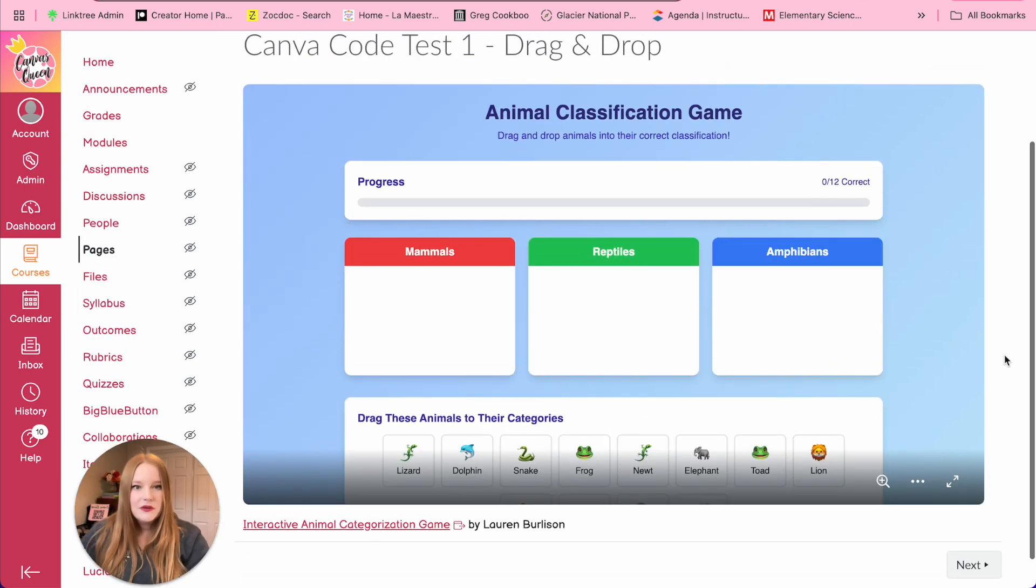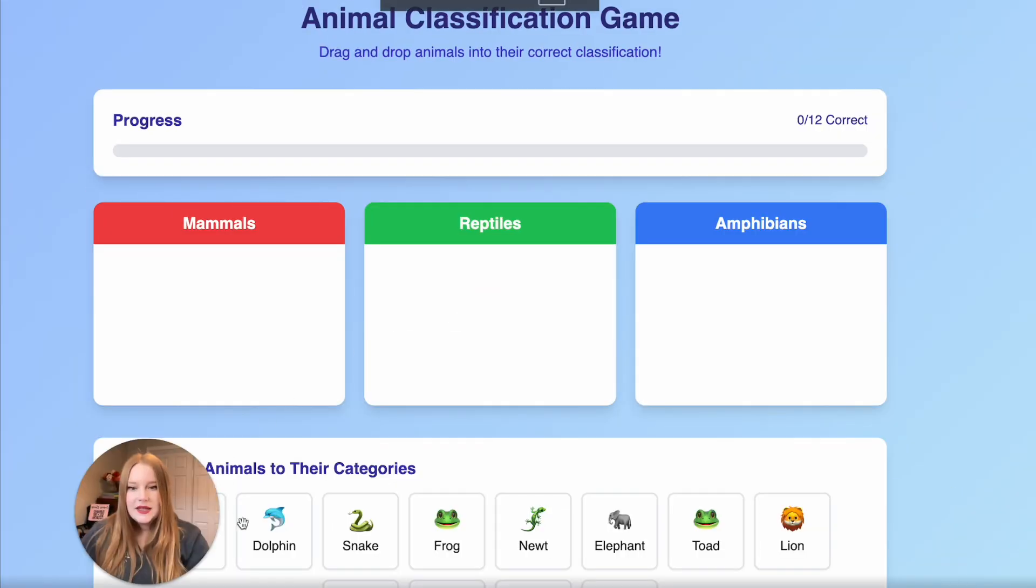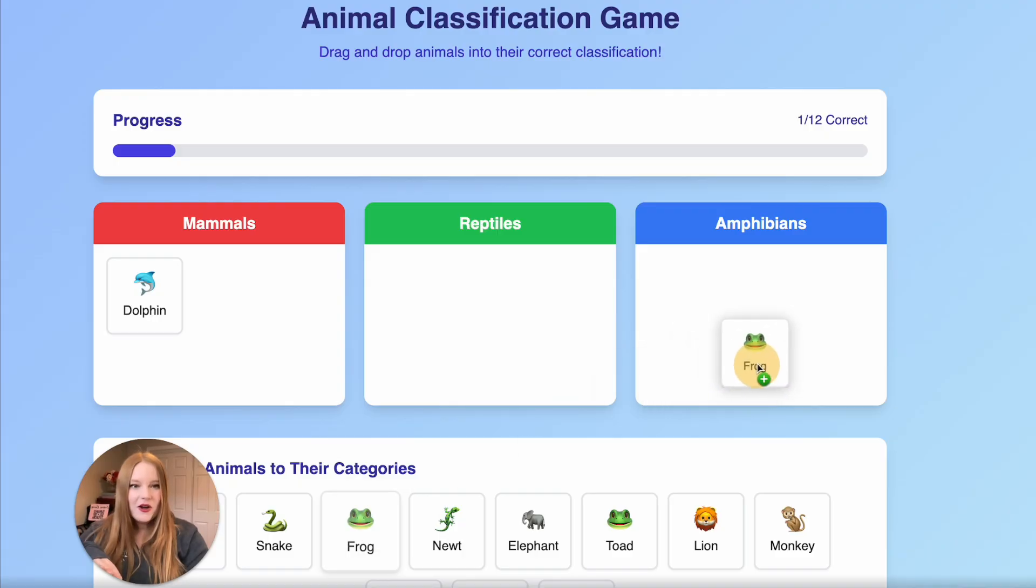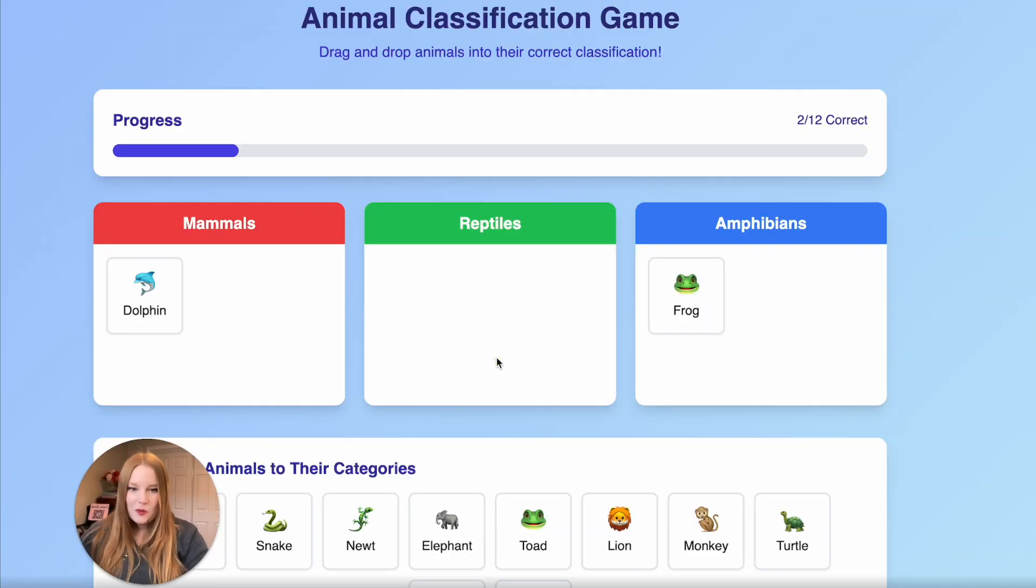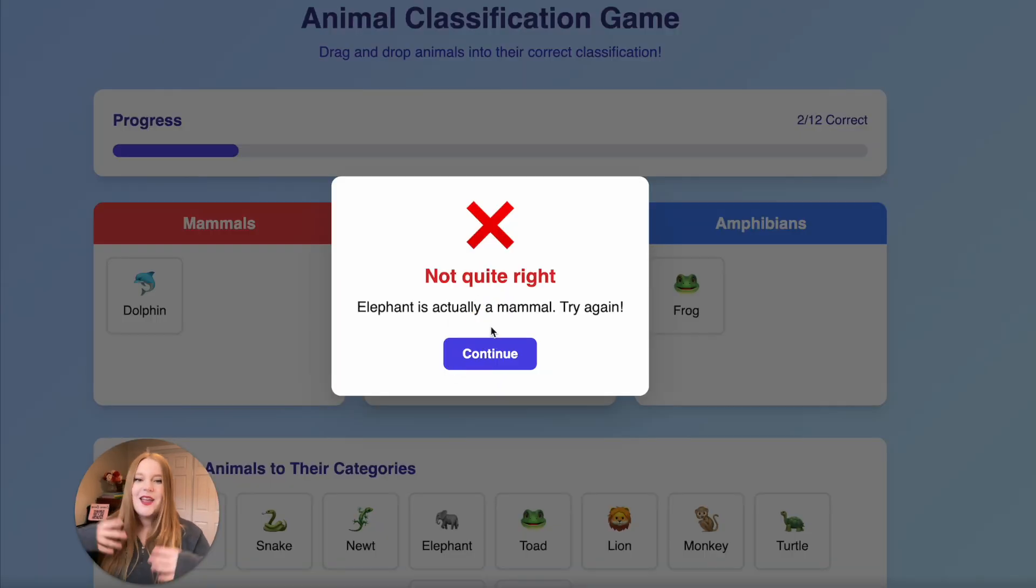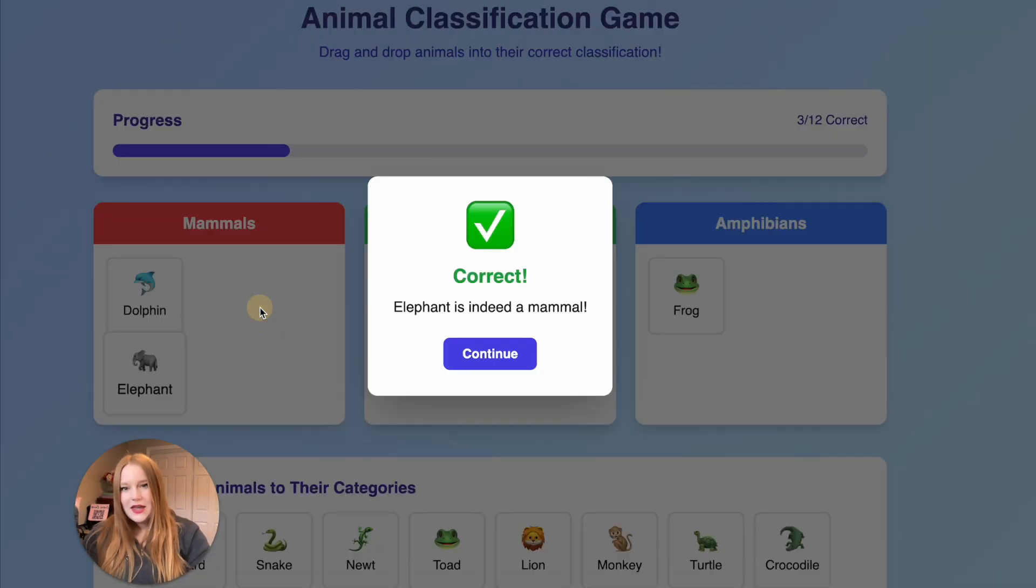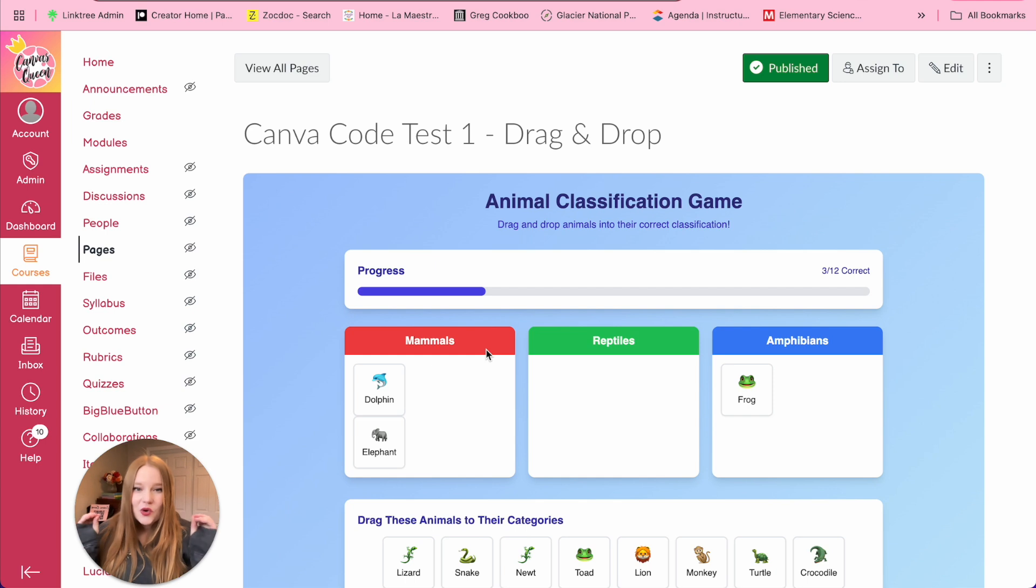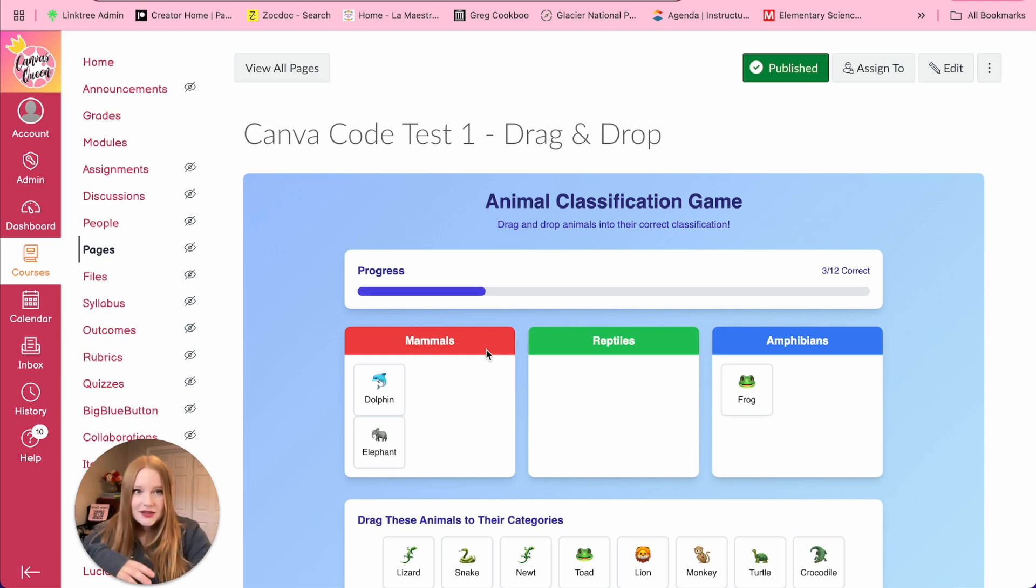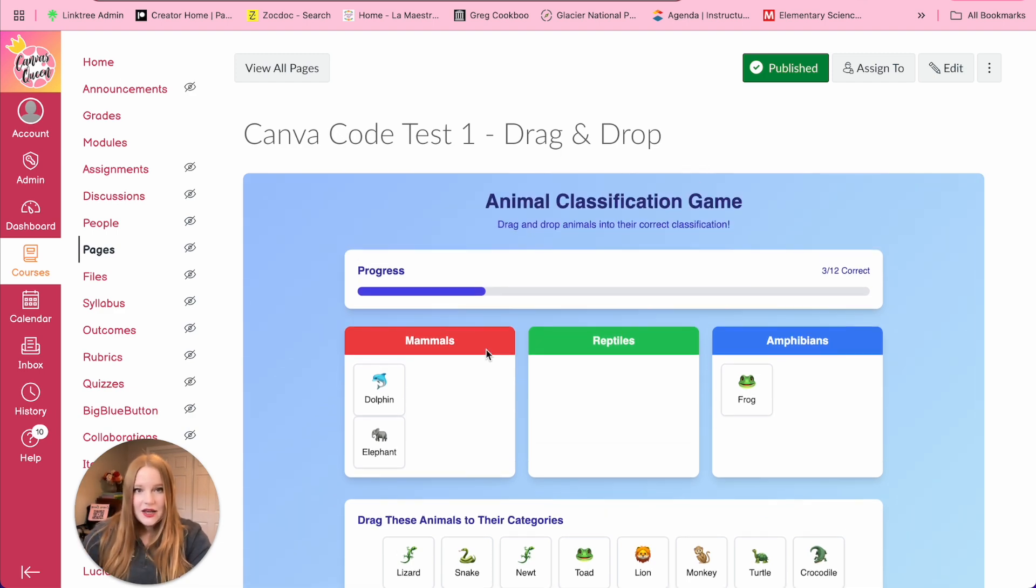So now students can open this, they can click and drag all of their animals to the appropriate spot. You'll notice if I let's say elephant is a reptile, it says that it's wrong, not quite right. So then I would have to go again. And there you go. So this is just awesome that we can create custom interactives now and place them directly into Canvas. So let's see a few more examples.